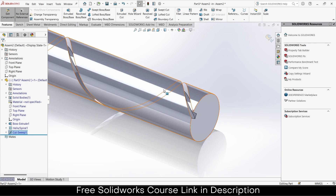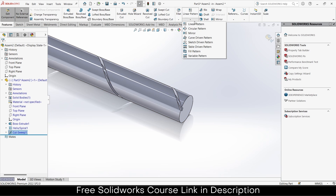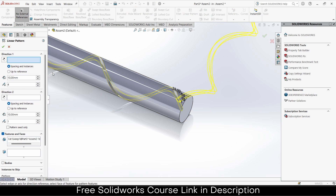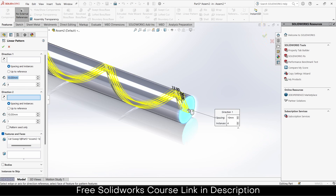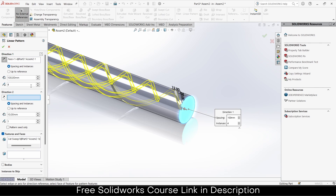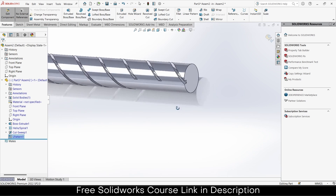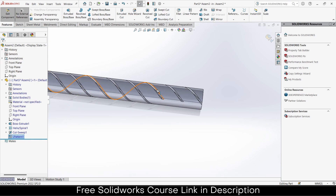I don't like that it's a single cut — I will use something called Linear Pattern. Select this face, click on Reverse Direction. How many instances should I put? Let's say 100... let's reduce the number to 3. Click OK. You can see this is how it looks — looks OK to me, no issues.